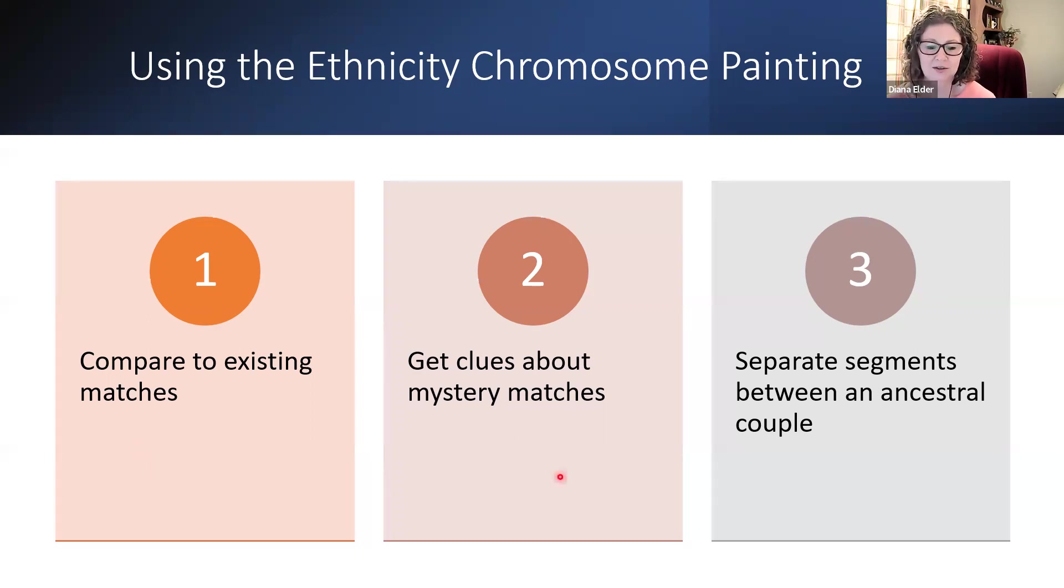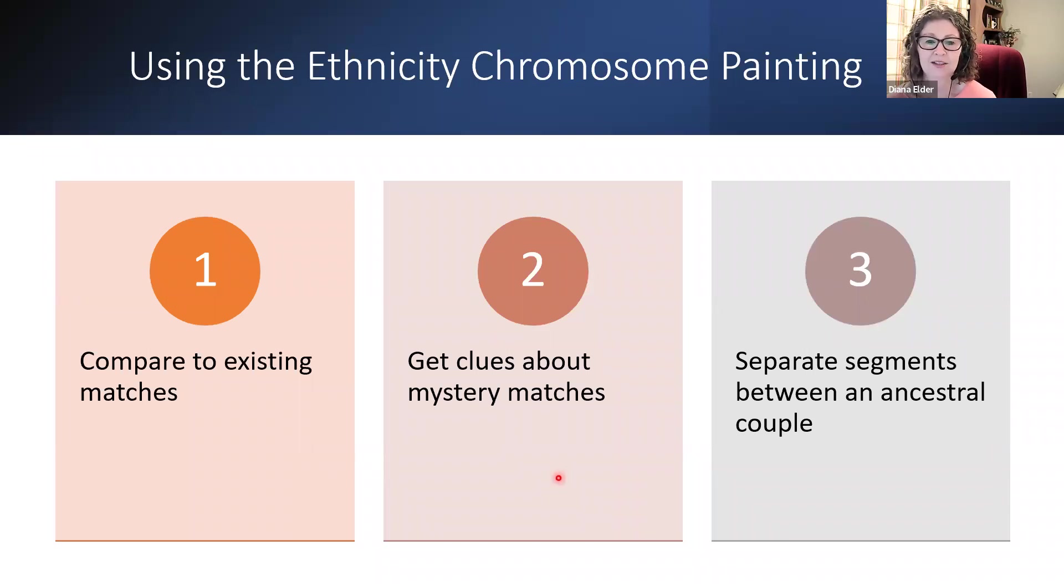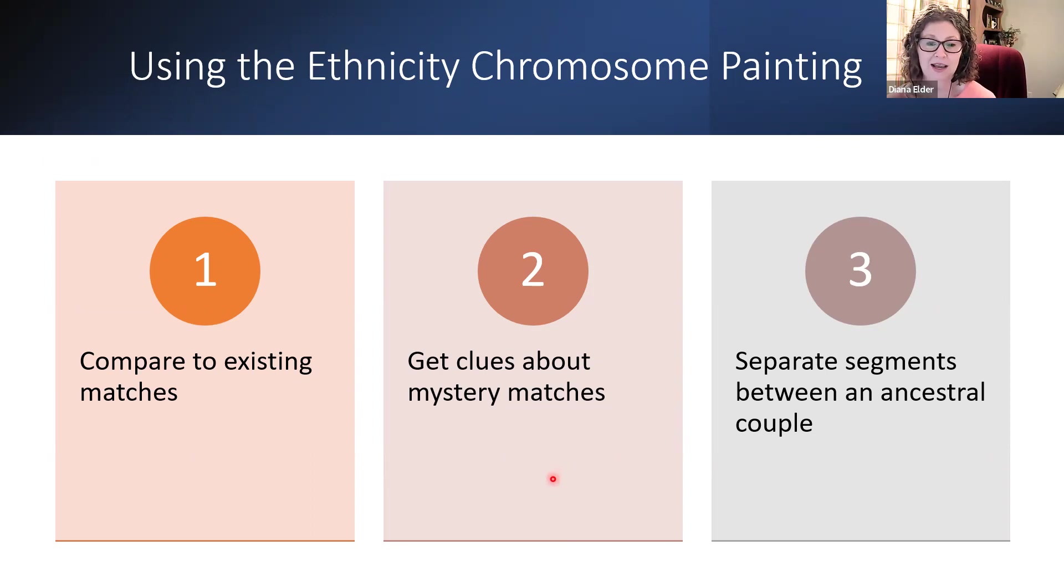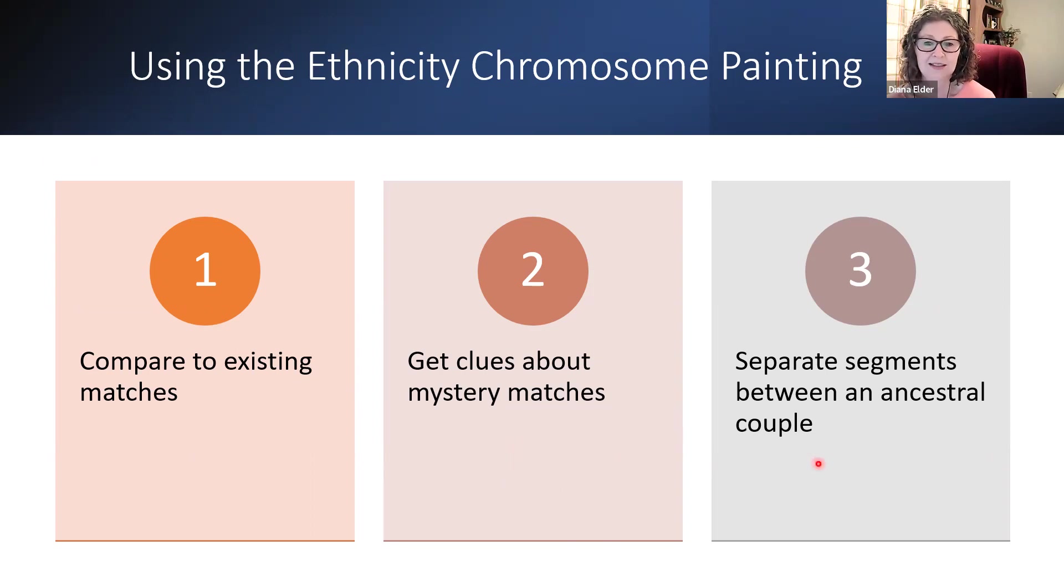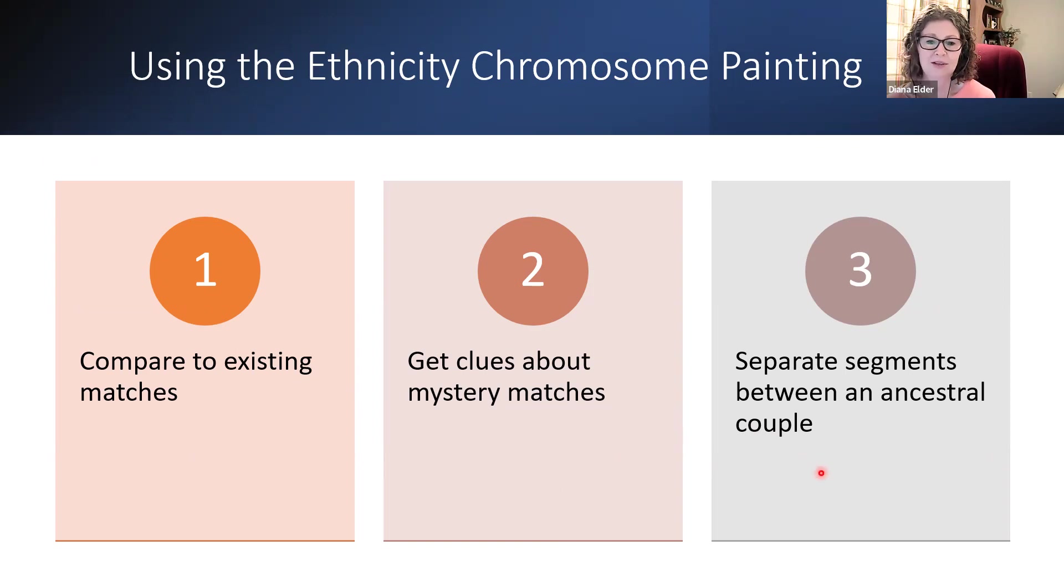We can also get clues about mystery matches. So if I have someone I just do not know and I have a pretty good chromosome map and I have some good ethnicity estimates in there, if they're going to be helpful, I could get some clues. And then as I showed you, we can separate segments between an ancestral couple if we have enough information.